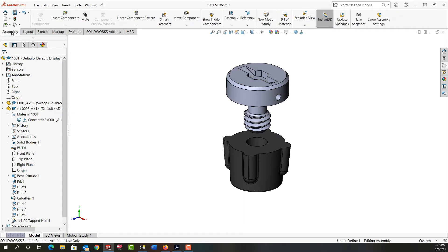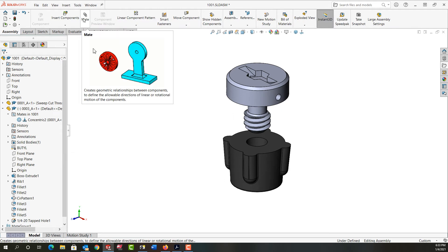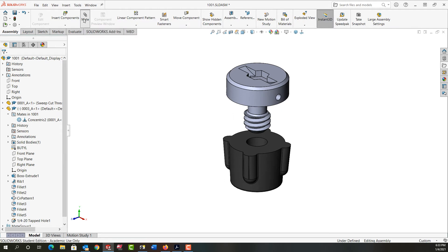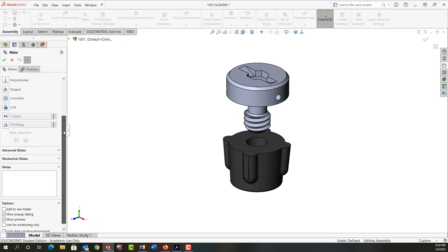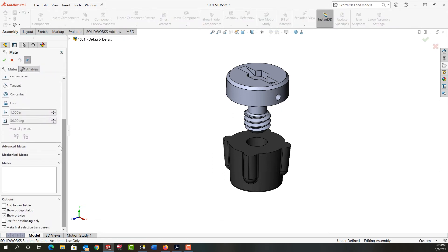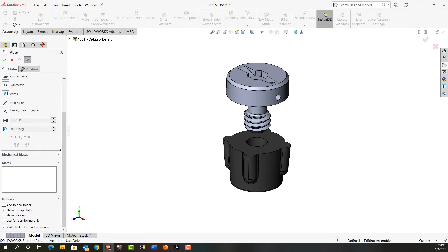I can come to the Assembly ribbon, select Mate, wait for the window to open, and that type of mate is an advanced mate.